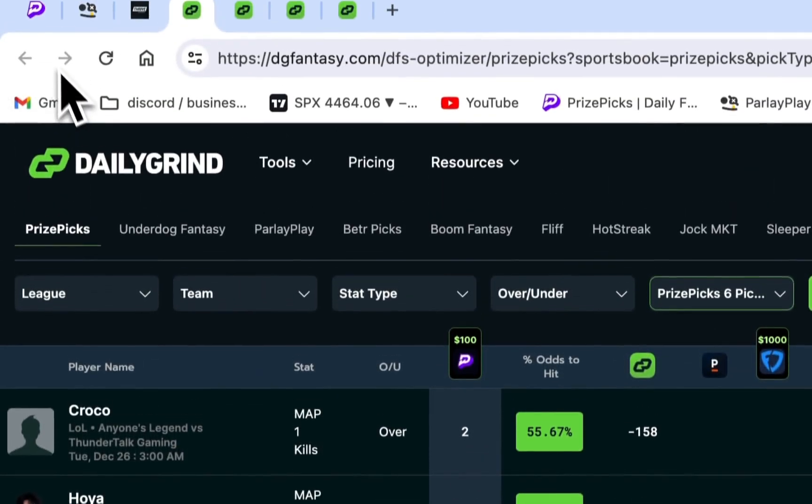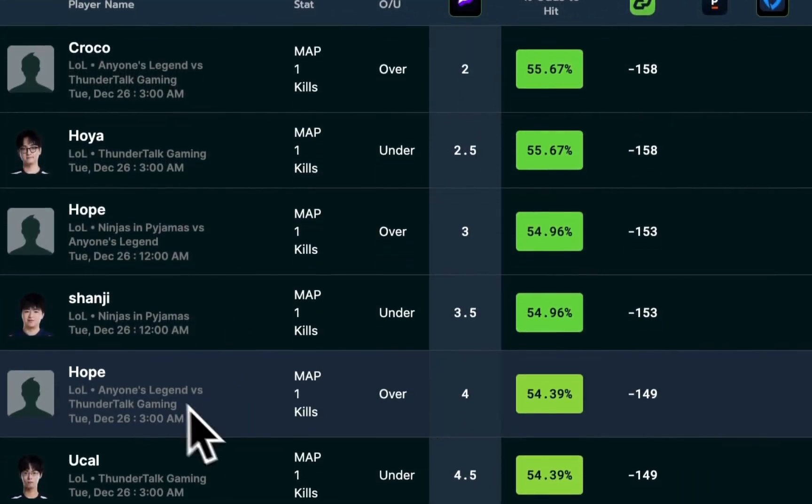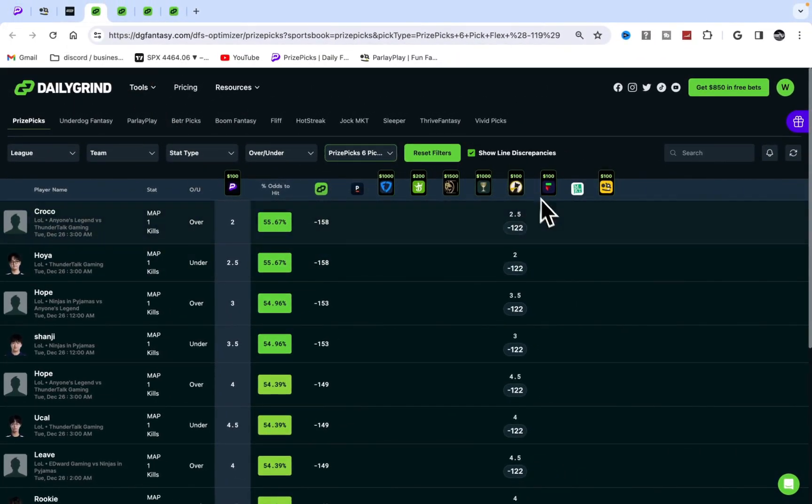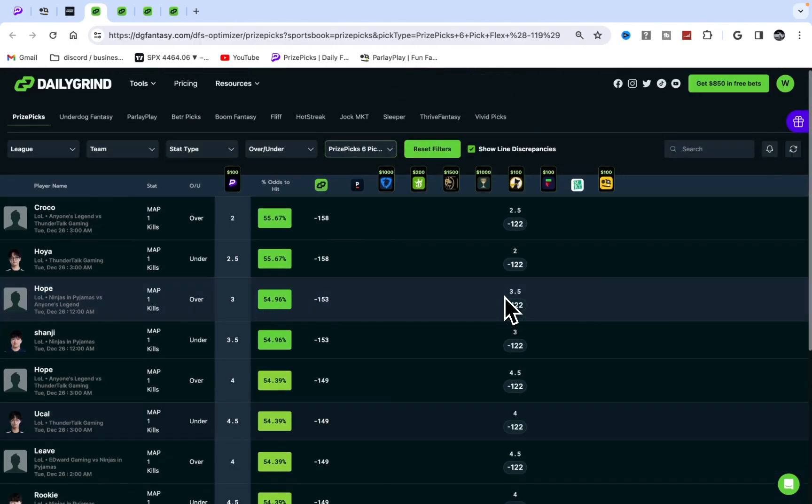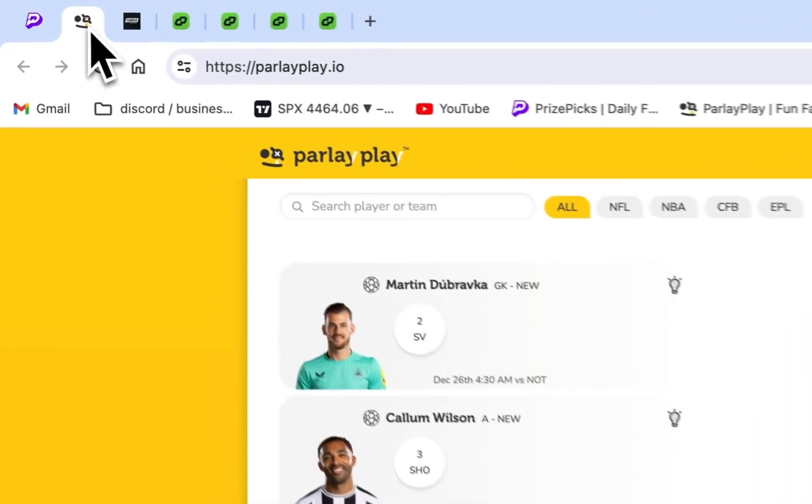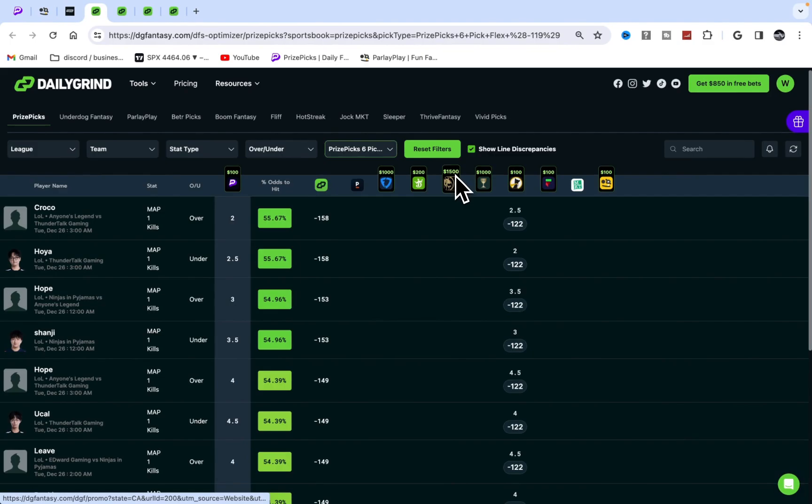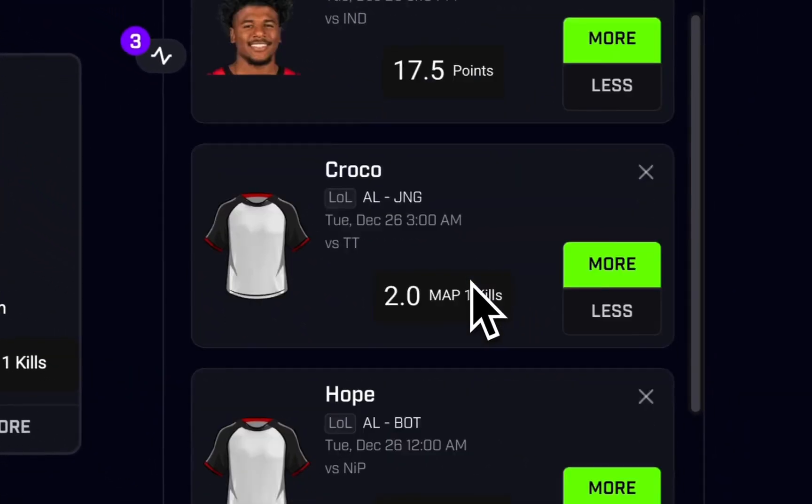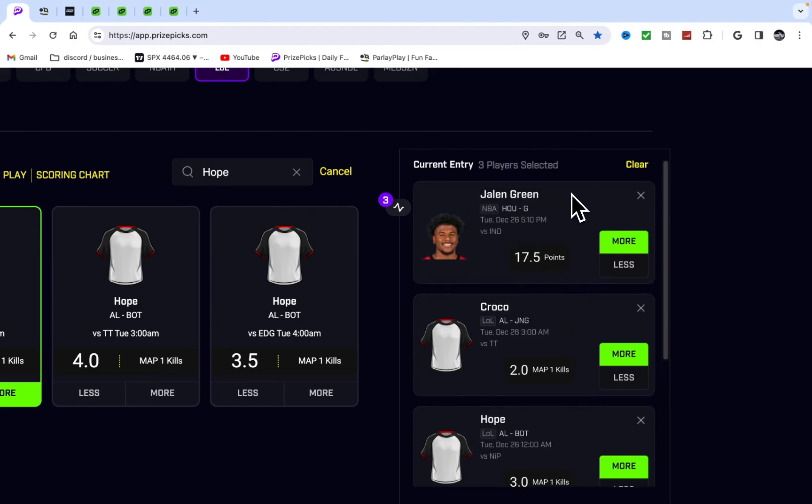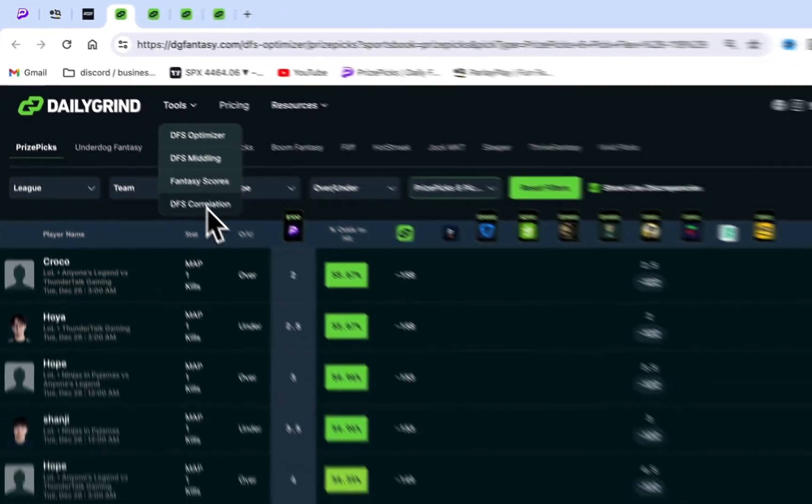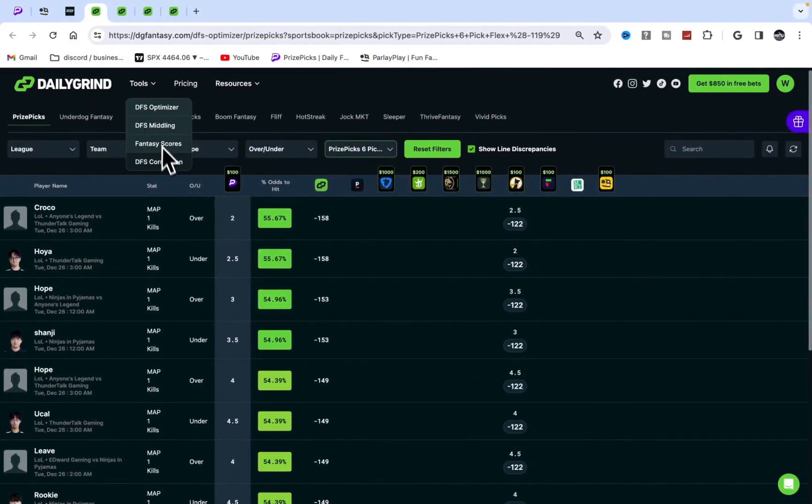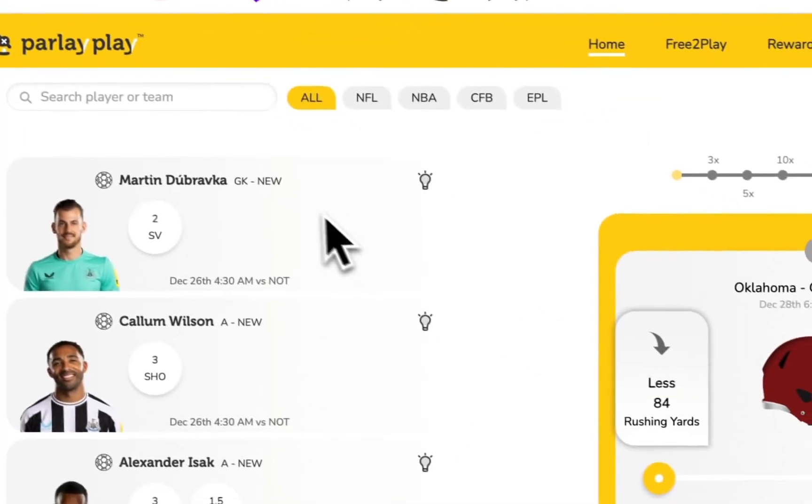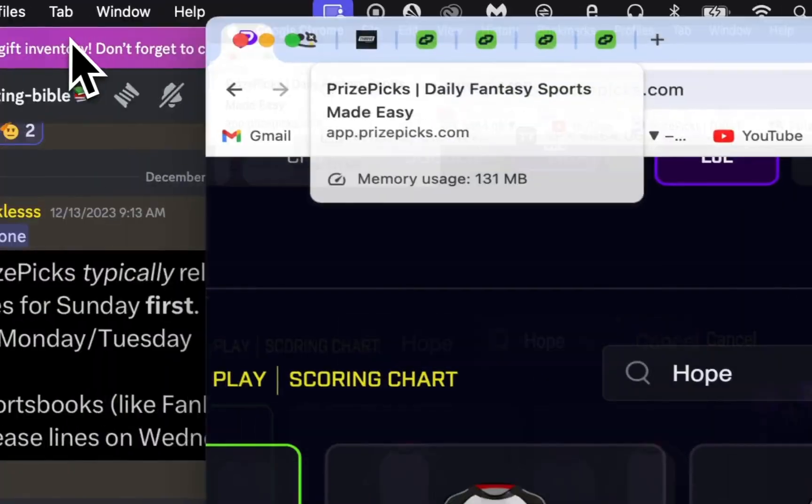Prize Picks - they have all DFS sites. DG Fantasy is the best to be honest, it's amazing. Their link is in the description also. This is the little play I found on DG Fantasy. Billion dollar companies - DraftKings, Caesars, Fliff - all have the over favorite at 93.5. We get them on Parlay Play at 86.5, and we can lower his line with this line slider.